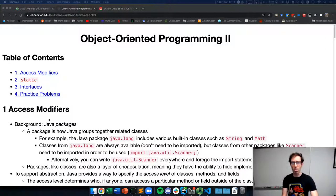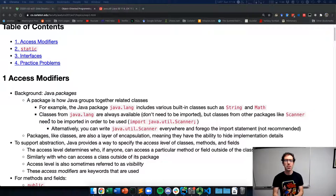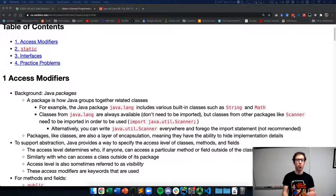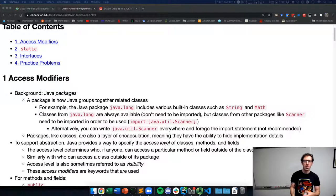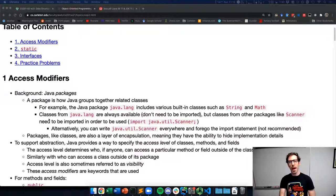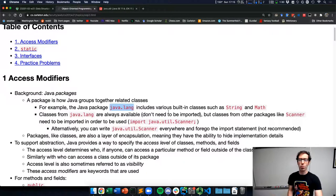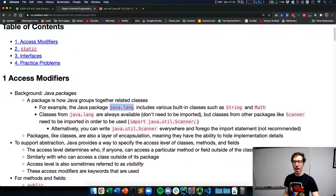First, some background to understand what access modifiers are doing. Java groups classes into packages, and this is how Java collects groups of related classes. This is somewhat similar to modules in Python — if you import the numeric computation module numpy, that has within it a number of different objects and functions that are related. Java packages are a similar idea. For example, the java.lang package is what includes built-in classes such as String and Math, and these classes are always available to our Java programs. They don't need to be imported.